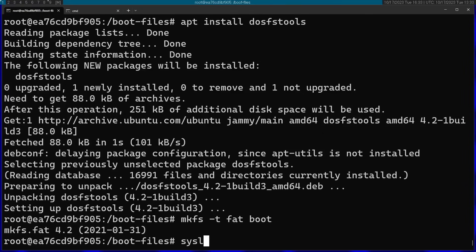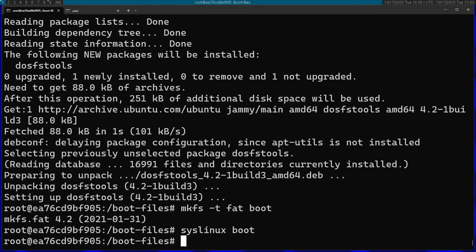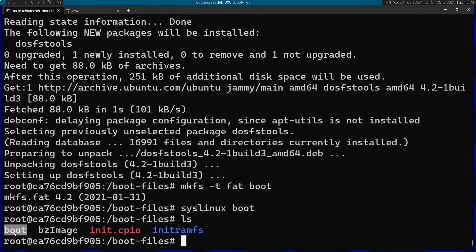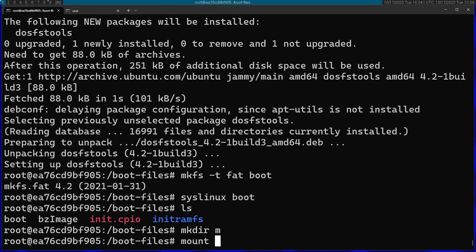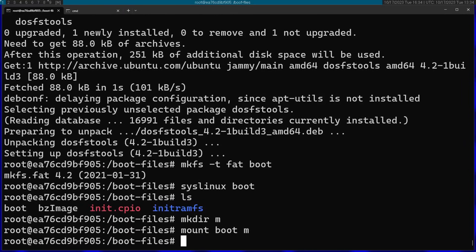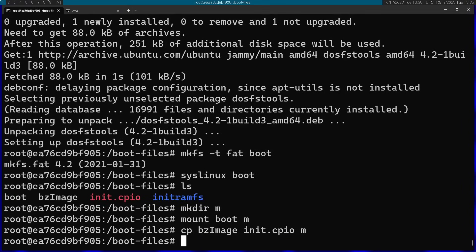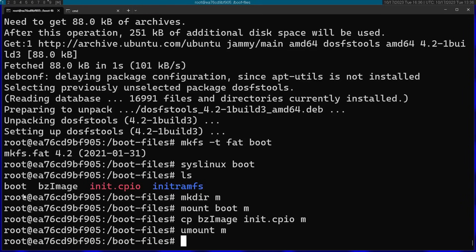Now I just need to copy the kernel and the init ramfs into this image. I'll create a directory called m and mount boot into m. Then I'll copy the kernel and the init ramfs into the boot filesystem. Now I can unmount it and the boot image is ready.